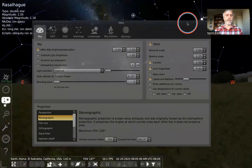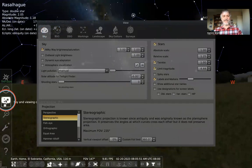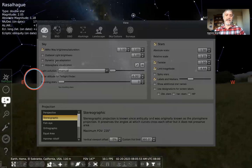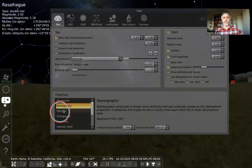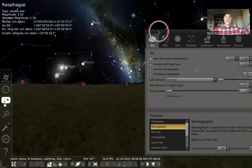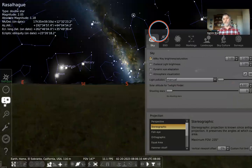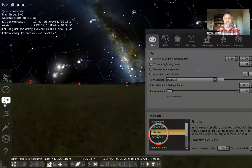We're almost done with the first submenu of our Sky and Viewing Options. We have one more area: the observation section about how we're seeing the sky — projecting this apparently spherical experience when we go outside onto a flat screen.